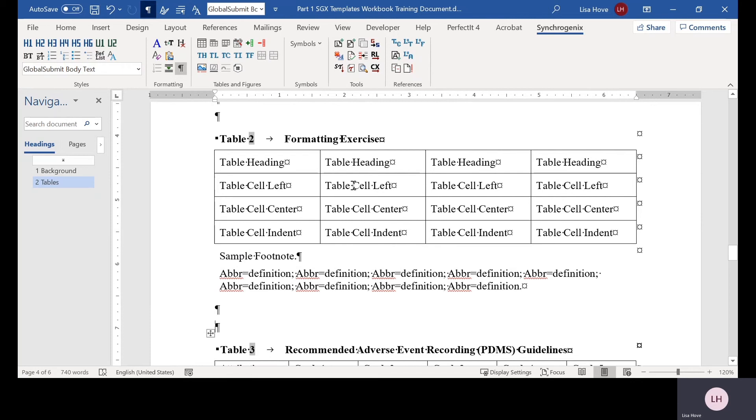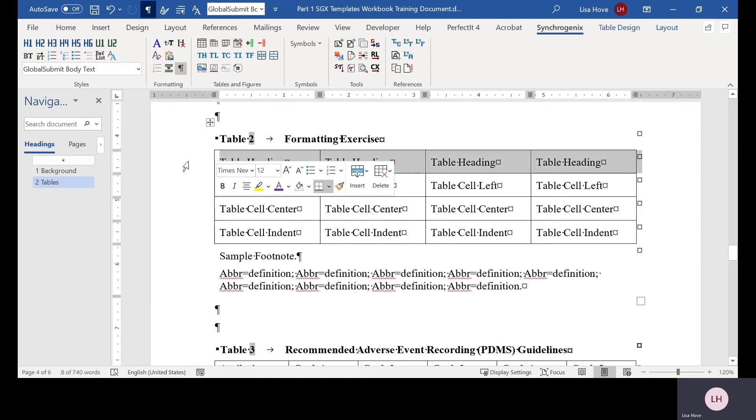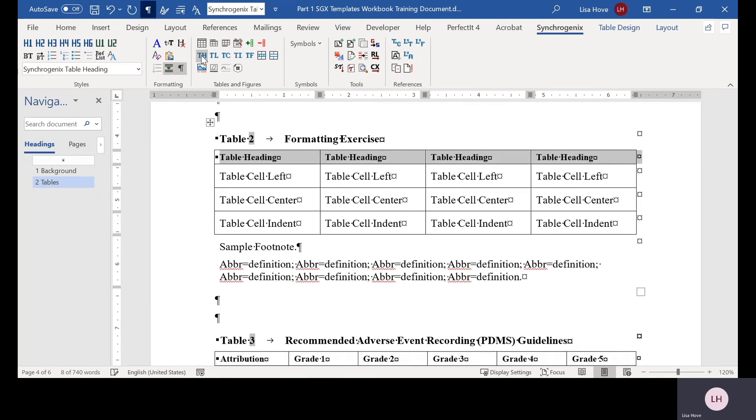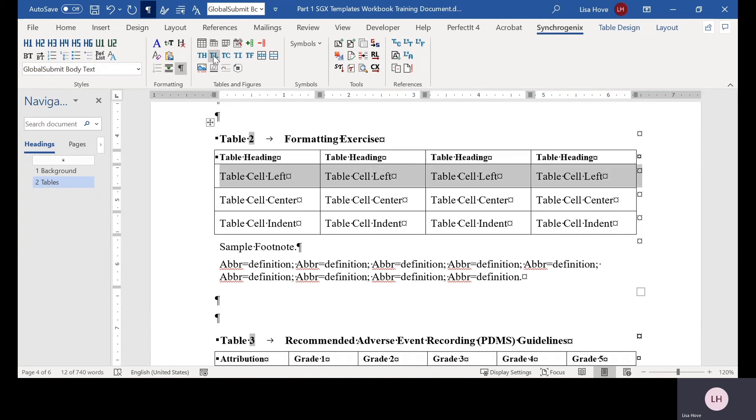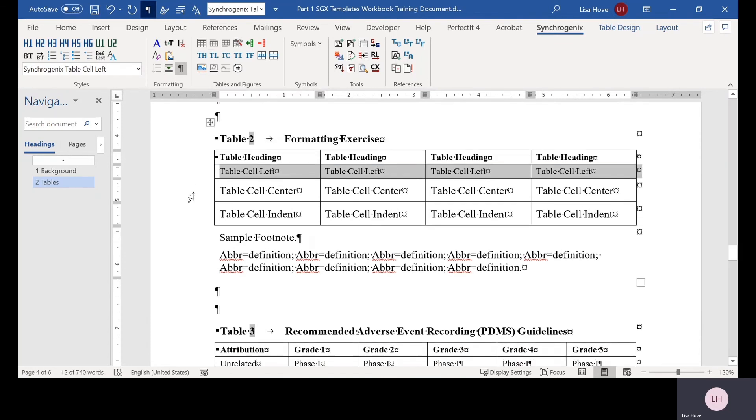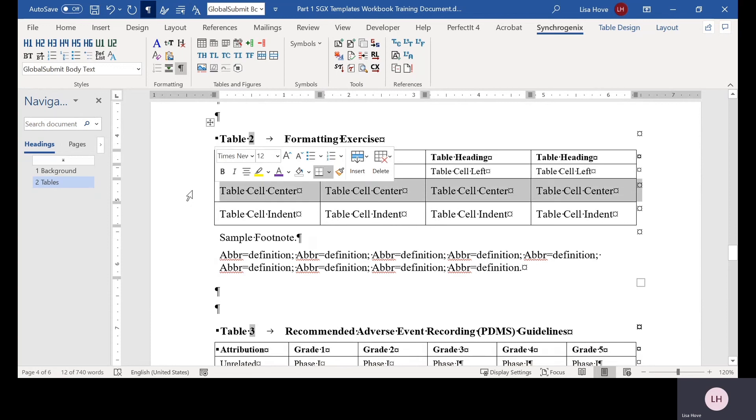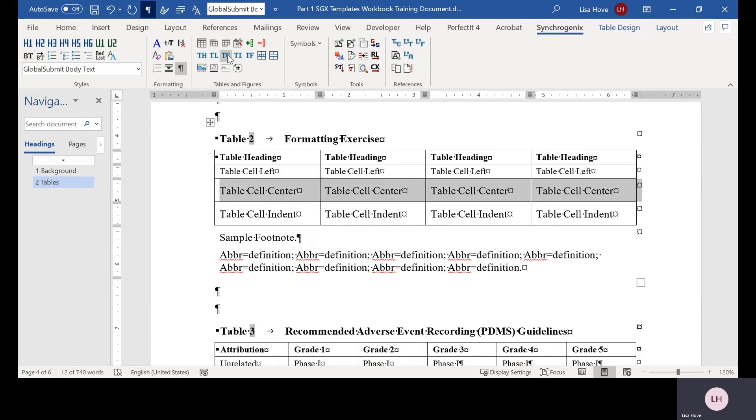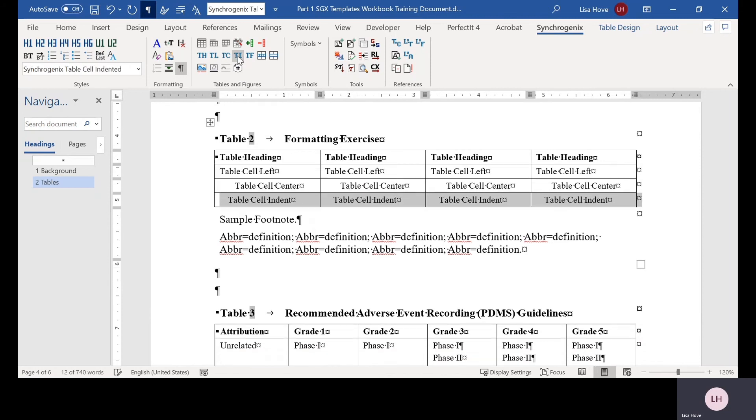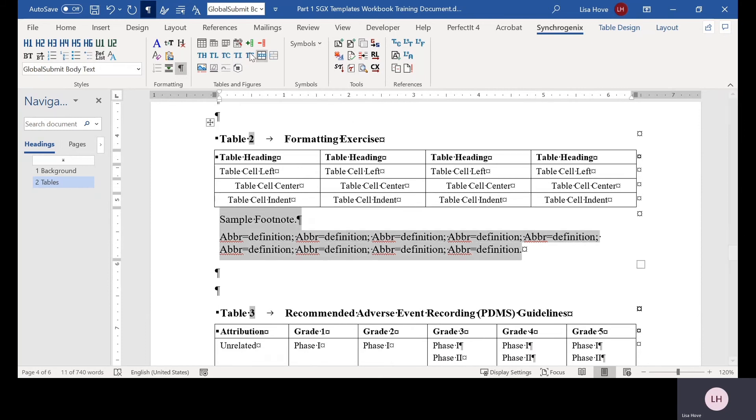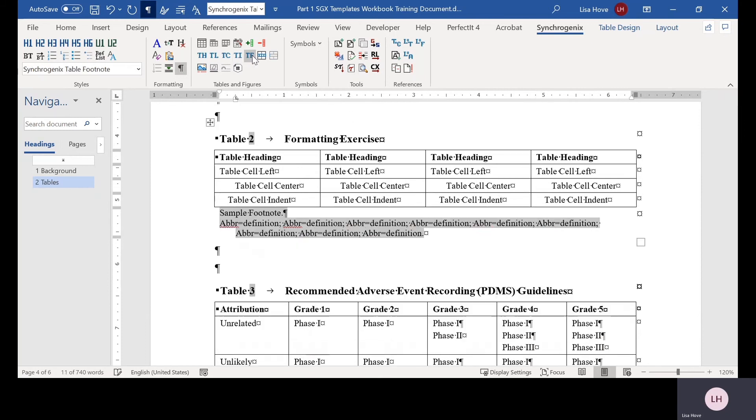To apply the table heading style, select the text and click TH. To apply the table cell left style, select the text and click TL. To apply the table cell center style, select the text and click TC. To apply the table cell indent style, select the text and click TI. To apply the footnote style, select the text and click TF.